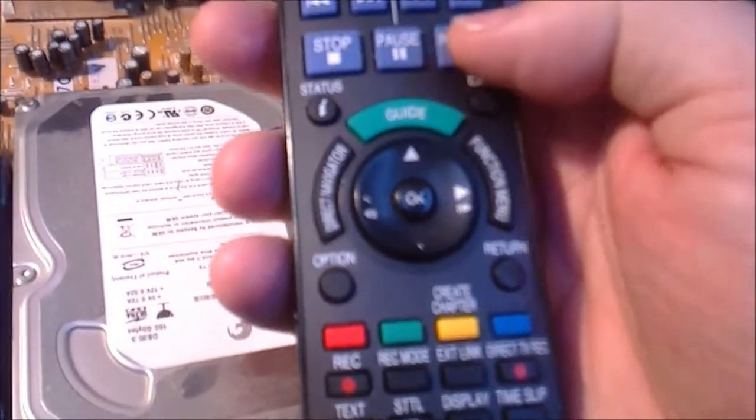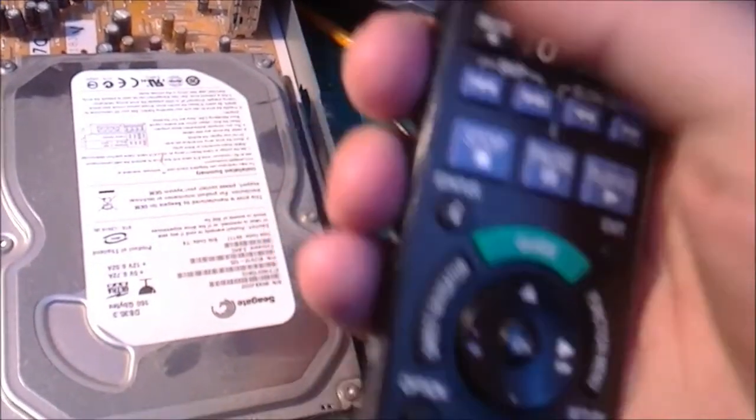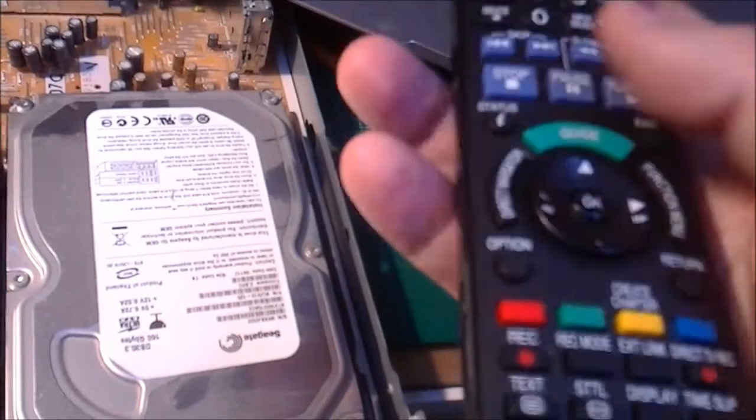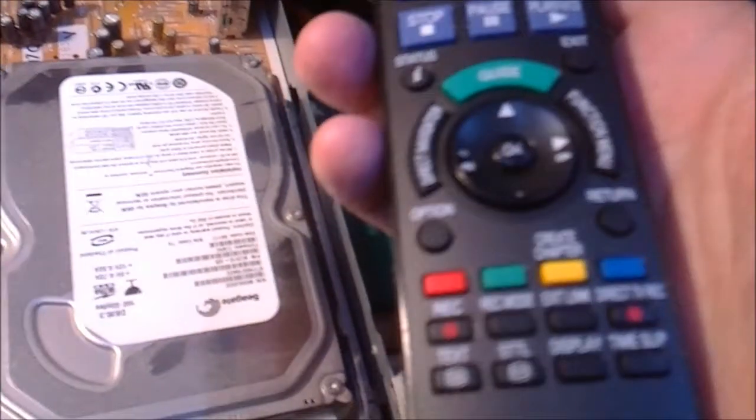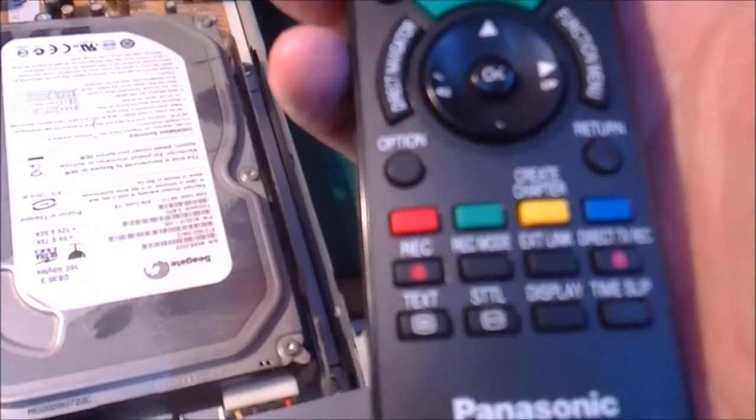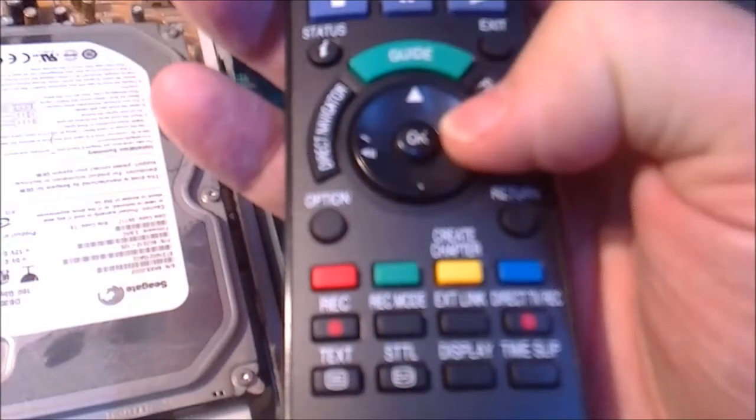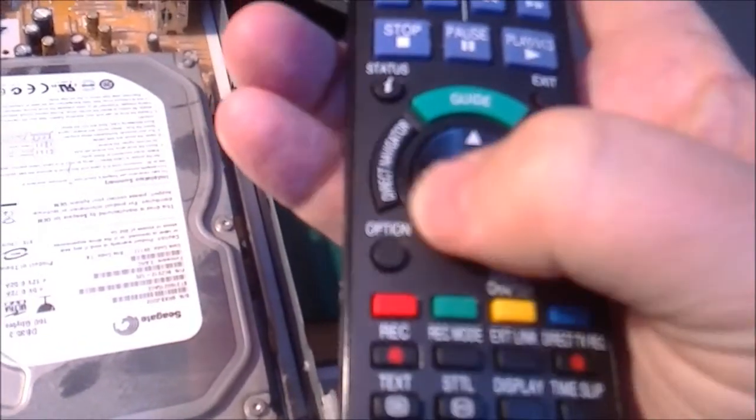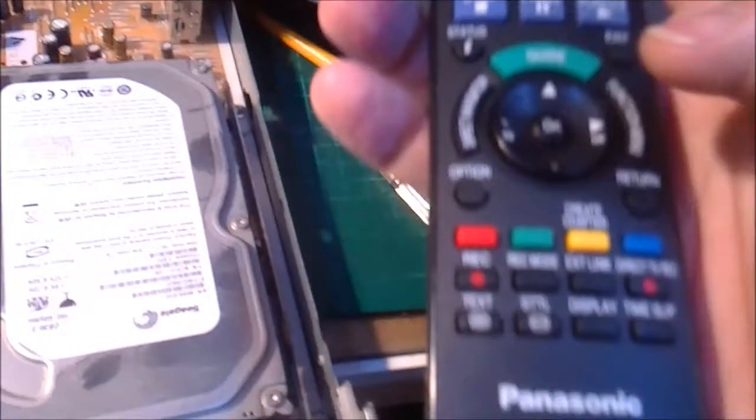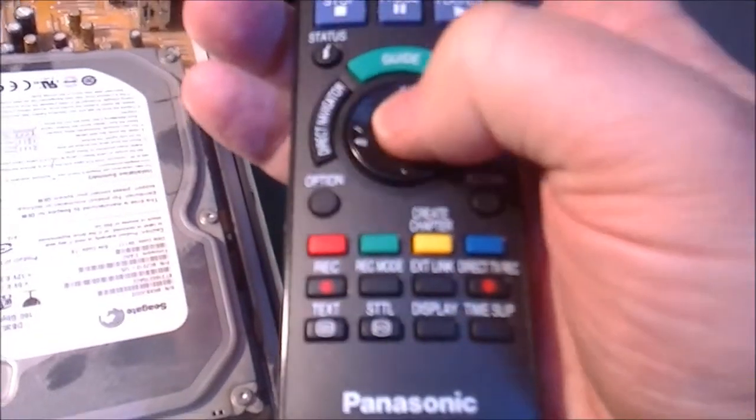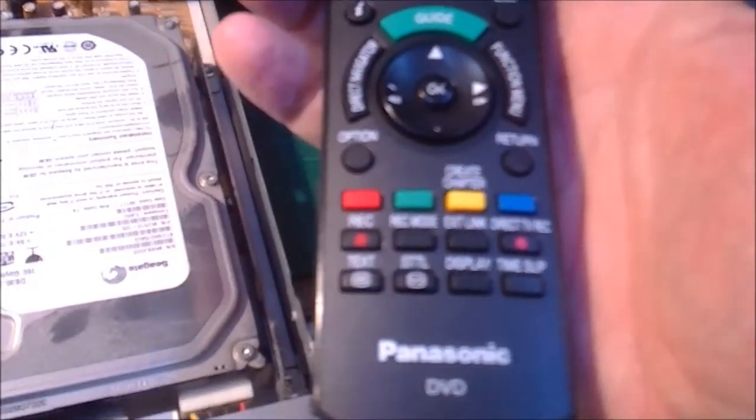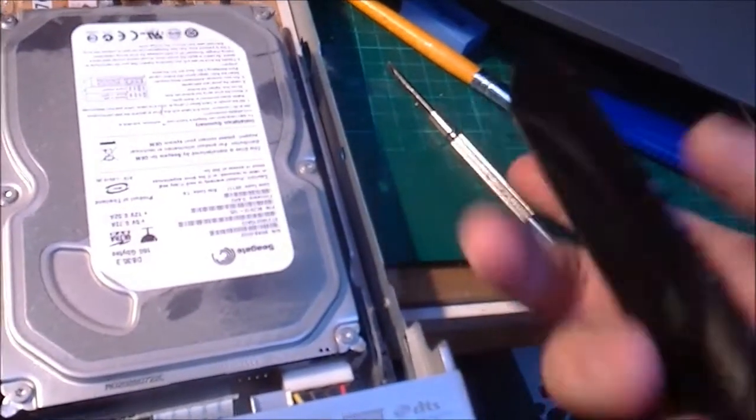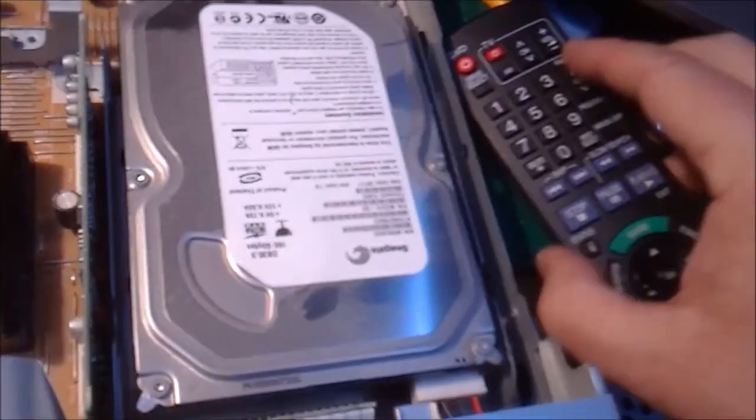The buttons are nice on here because they're moulded as one thing, so you can't lose them as such. The only one that is a loose fitting is this, and this can only go in one way. And of course we know the OK button is at the middle, don't we? So they've made it very easy indeed to work on.